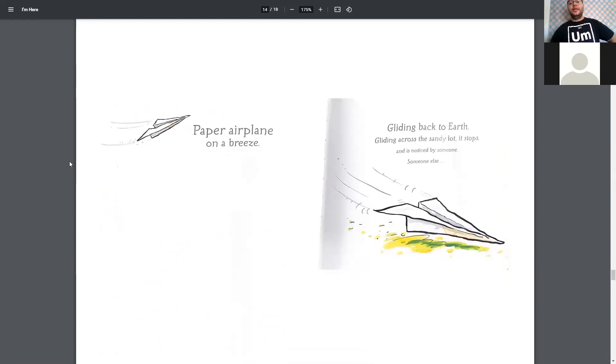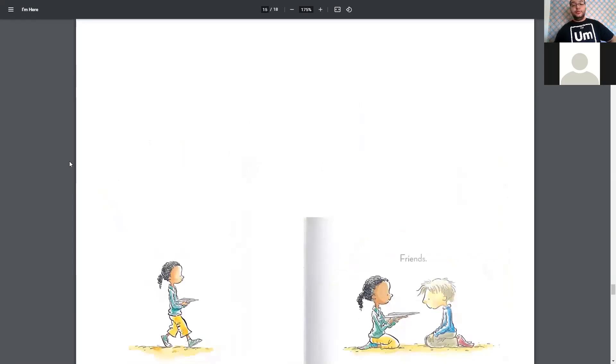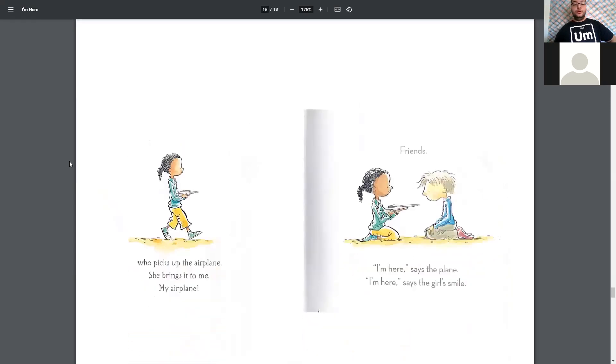Paper airplane on a breeze, gliding back to earth, gliding across the sandlot. It stops, and it's noticed, and is noticed by someone. Someone else. Who picks up the airplane. She brings it to me. My airplane.